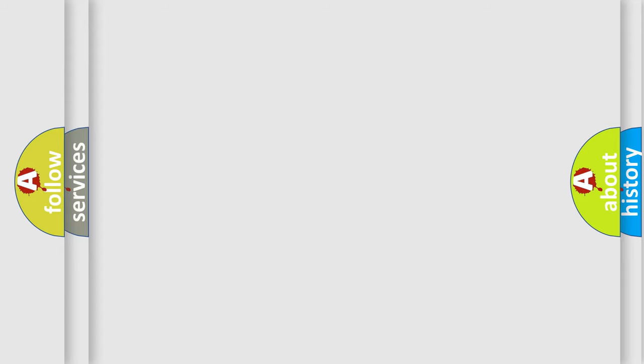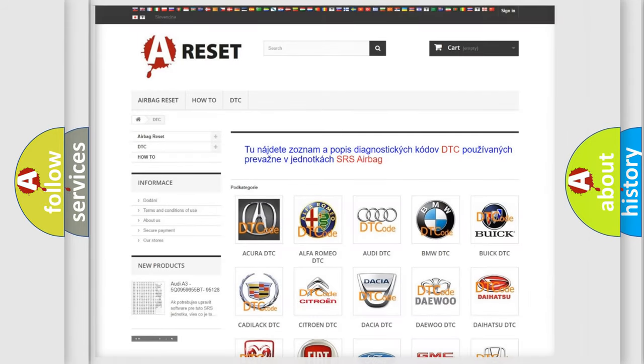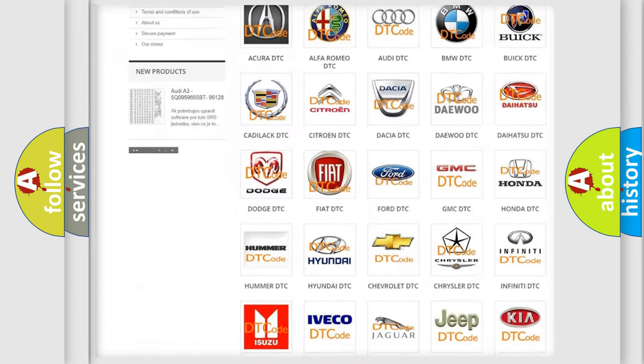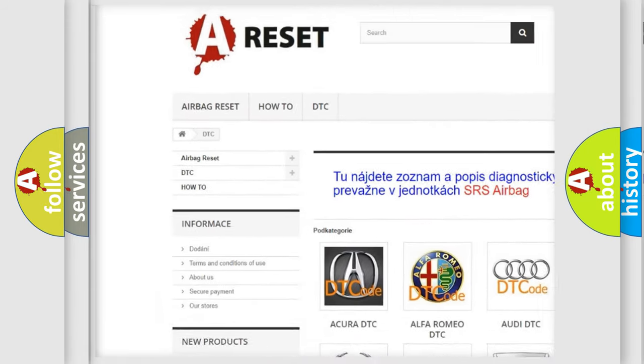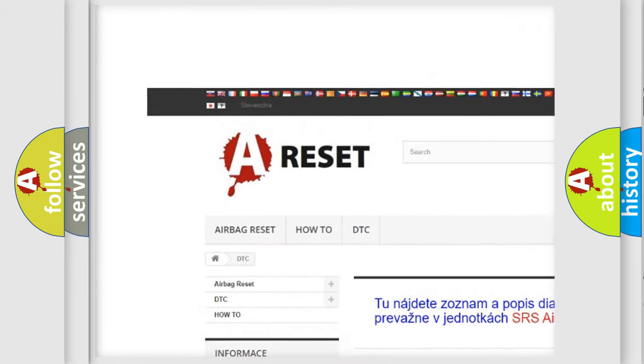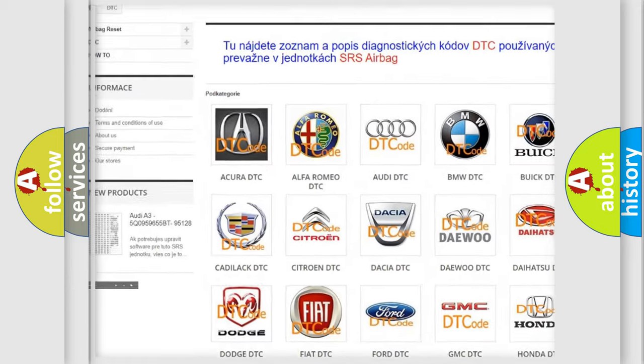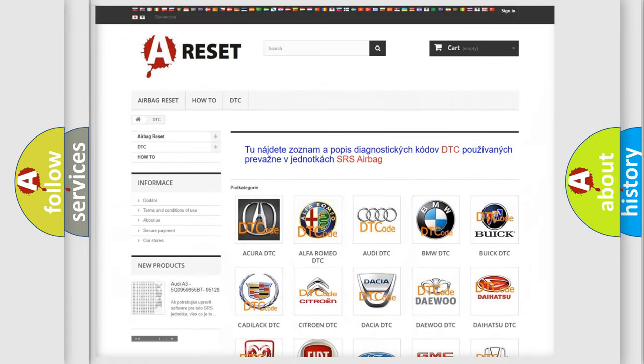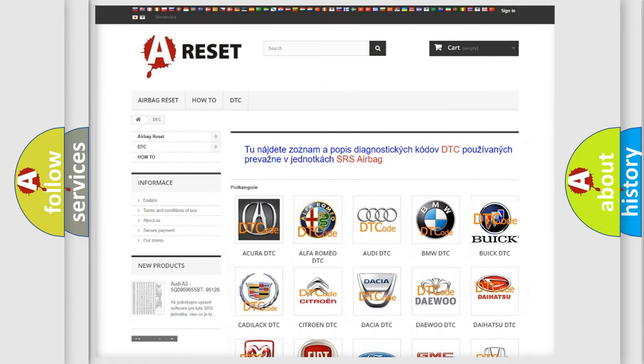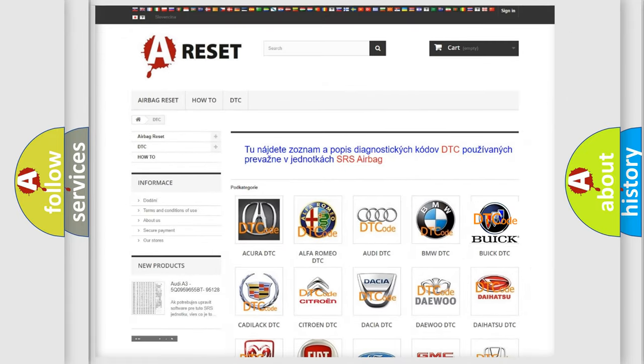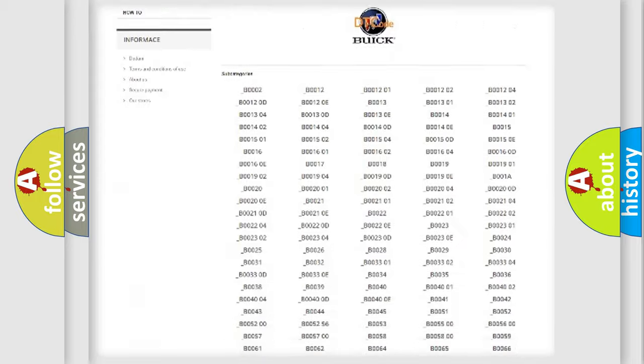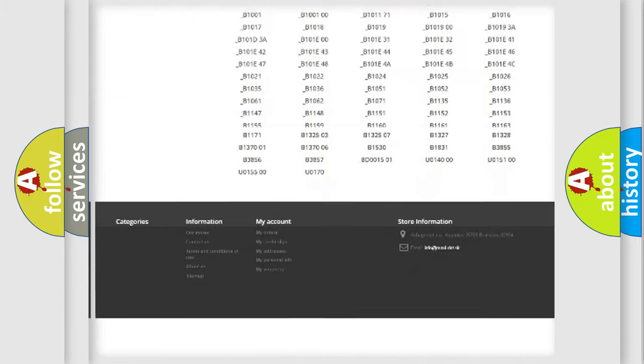Our website airbagreset.sk produces useful videos for you. You do not have to go through the OBD2 protocol anymore to know how to troubleshoot any car breakdown.